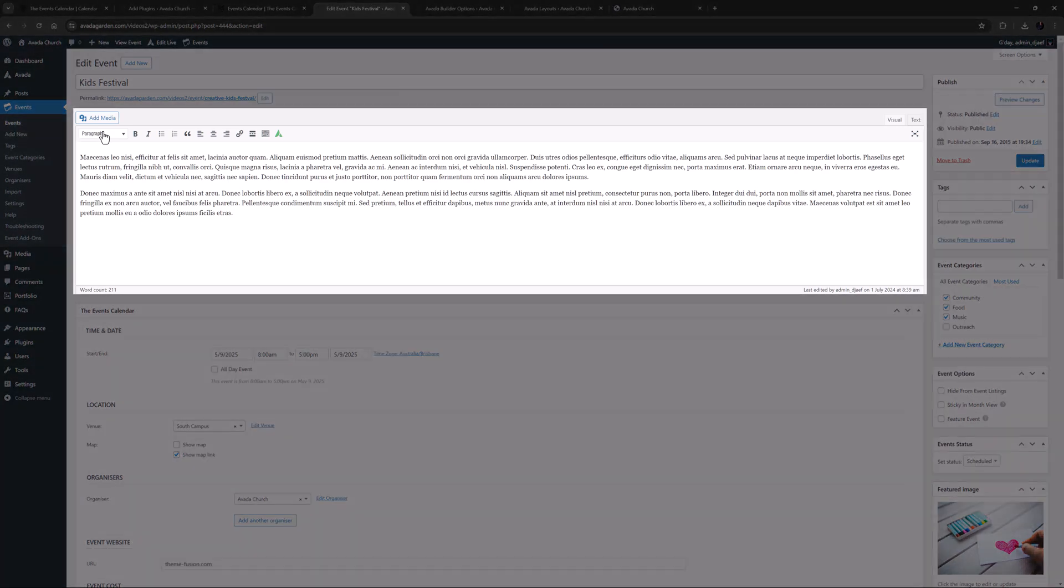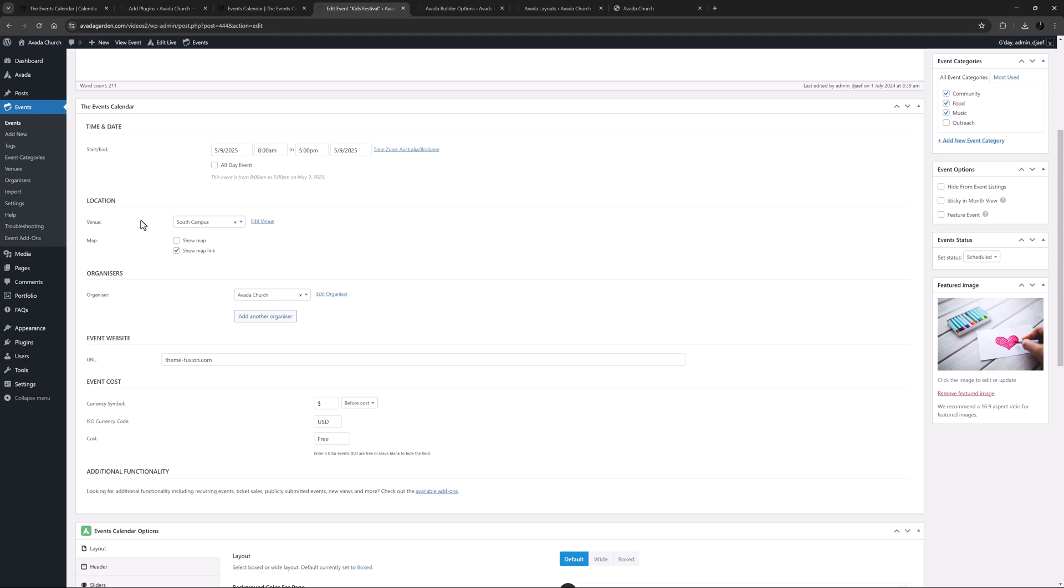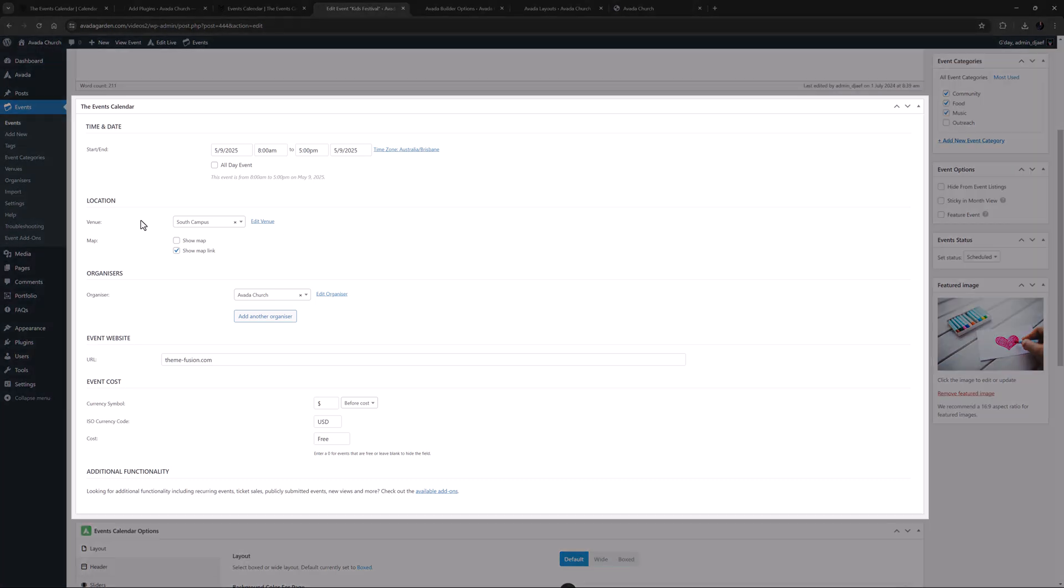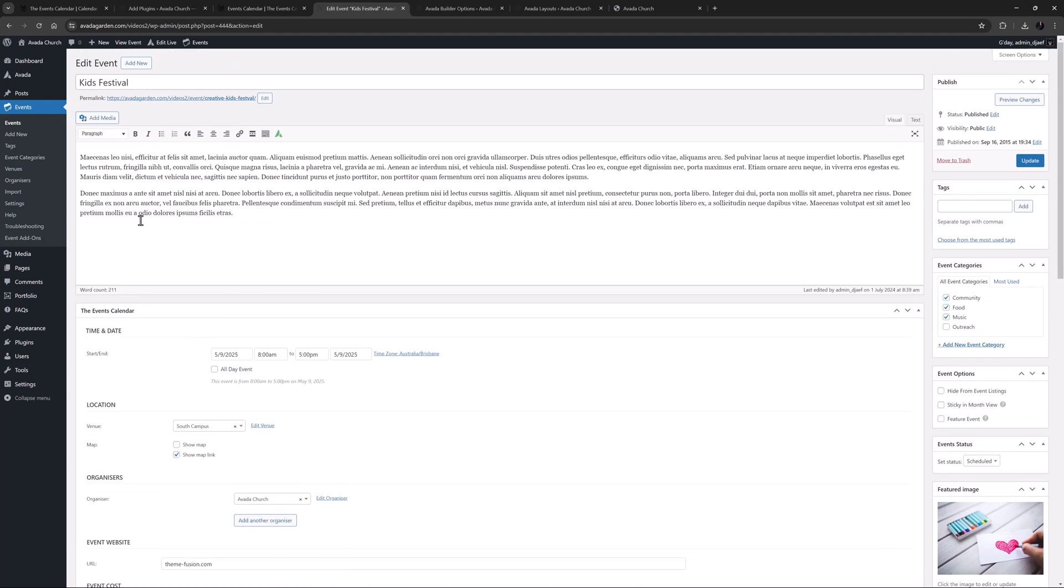As you can see here, there is the WordPress Editor at the top, where you can add any content for the event, and below this is the Events Calendar panel, where specific information about the event is added, such as date, locations, organizers and price. By default, the Event Custom Post Type is not registered for use with the Avada Builder, which is why we have plain content here, and we don't see any builder links at the top of the page.